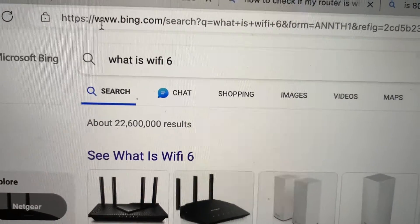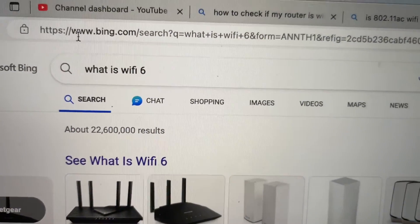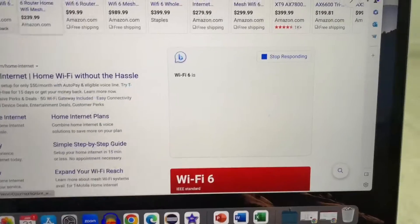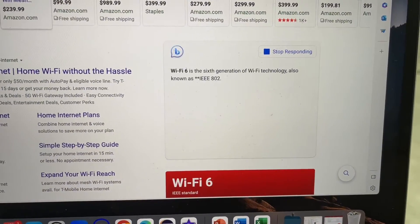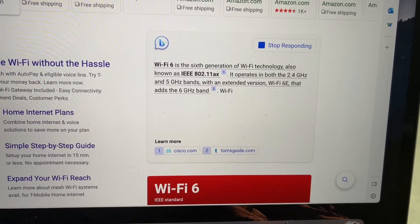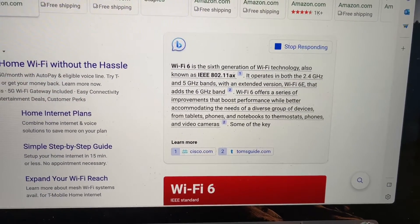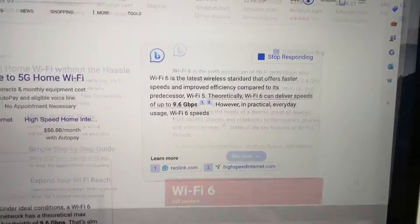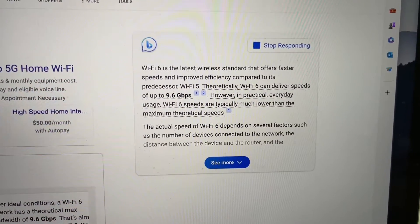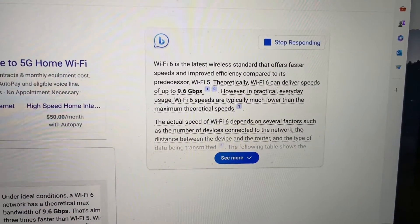What is Wi-Fi 6 and how to check if your computer is Wi-Fi 6 enabled? Wi-Fi 6 is the sixth generation of Wi-Fi technology, also known as IEEE 802.11ax. In theory, Wi-Fi 6 can deliver speeds of up to 9.6 gigabits per second.